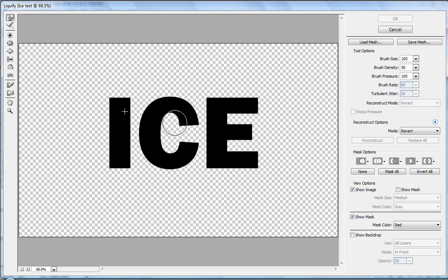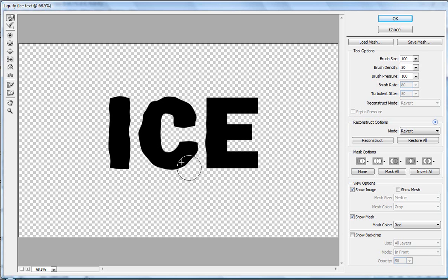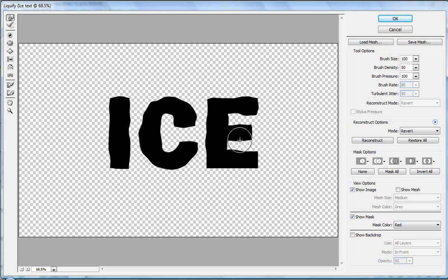Now go to Filter and Liquify. We need to rasterize the object first. Select the Forward Warp tool and adjust the brush settings as you like. We need to create icy, melted-looking shapes by pushing out from those sharp edges. I'm not going to go into too much detail here — I'll leave it to you. Just for the sake of this tutorial, I'm making it as fast as I can.